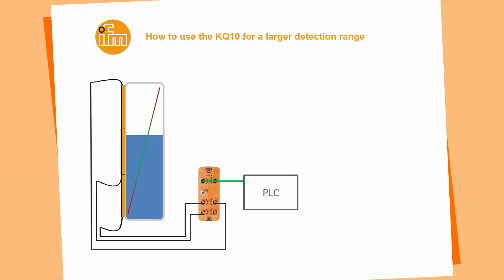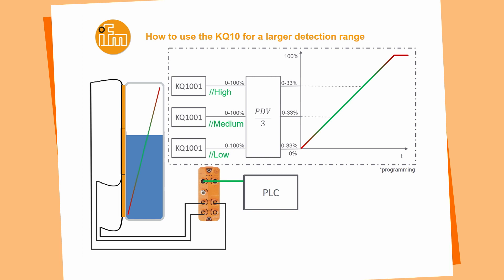When we are using the KQ10 for a larger detection range, for example for a larger tank, we just have to connect the sensor to an IO-Link master and go from the IO-Link master to a PLC. Inside of the PLC, we are collecting all three process values of the KQ10. In this case, I called them high, medium and low. We take the process data value, divide it by three and we get a process value from zero to 100%.